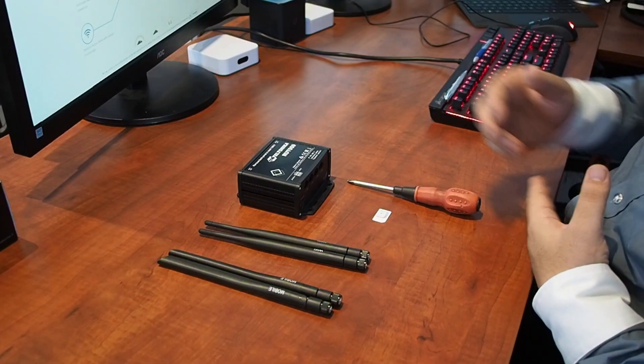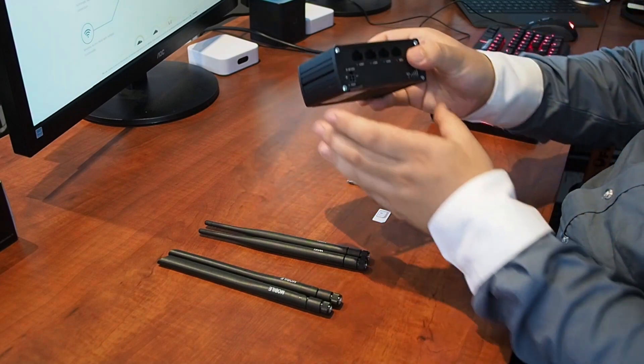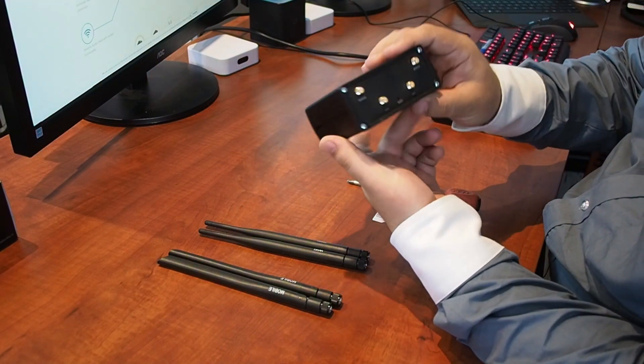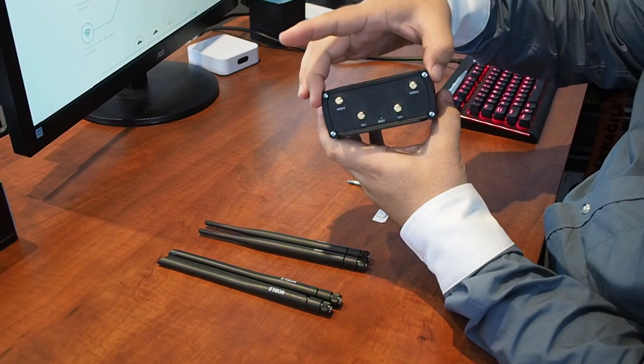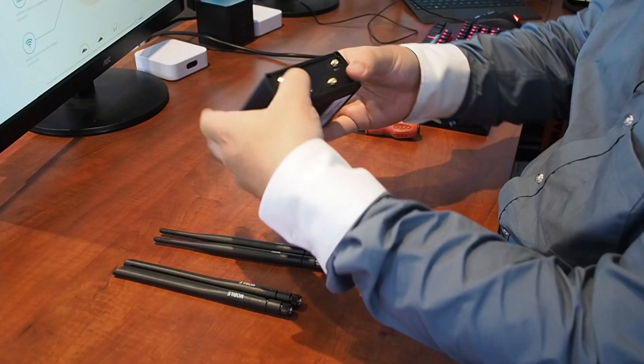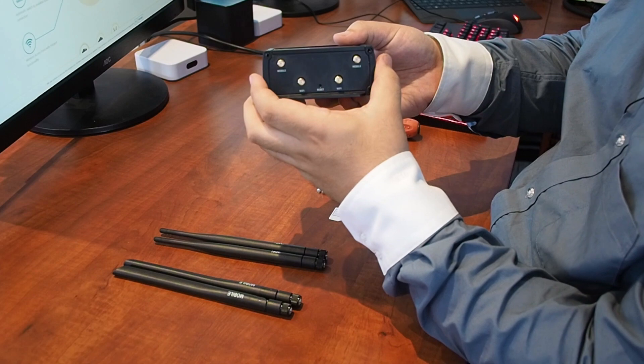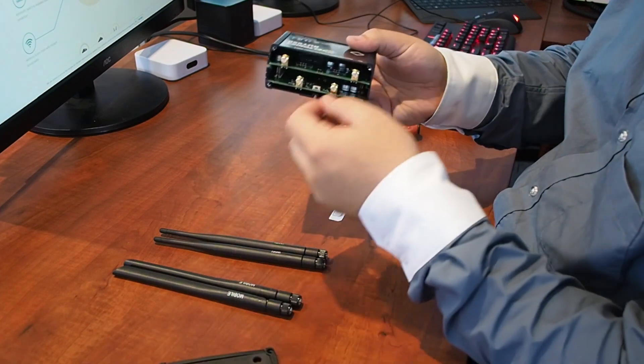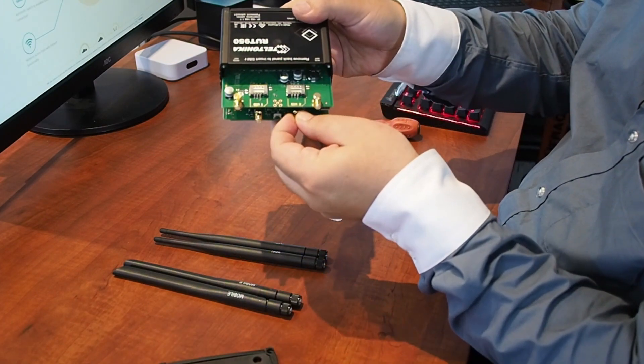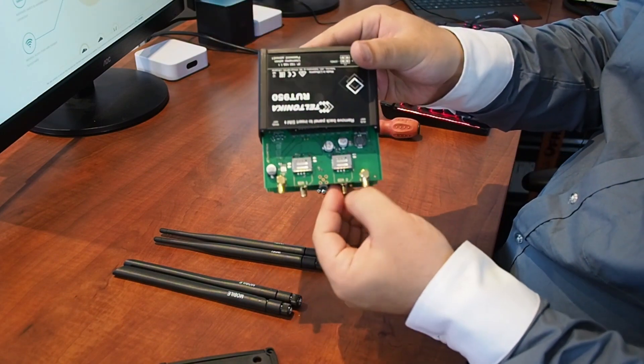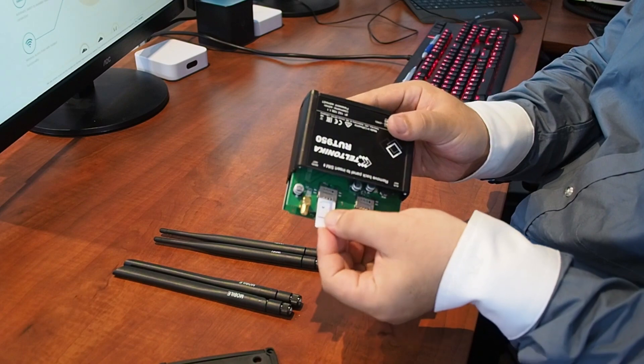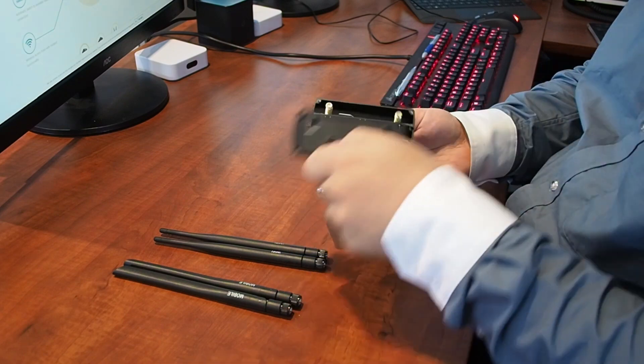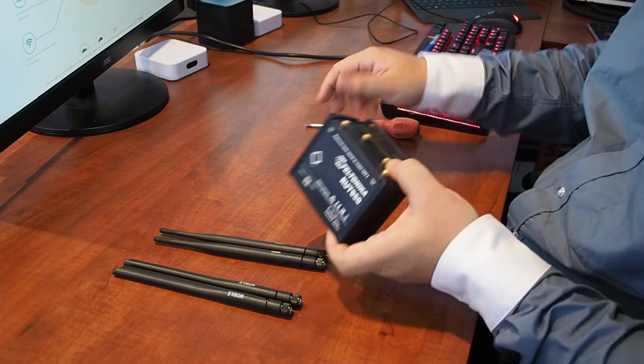To get started, the first thing we need to do is insert a SIM into our unit. To insert the SIM into the RUT950, you need to remove this back cover. Once you've removed all four screws, the rear cover will come off. Inside we've got the board and you'll see there are two slots for our two SIM cards. Full-size SIM, insert like so. Place our back cover on.